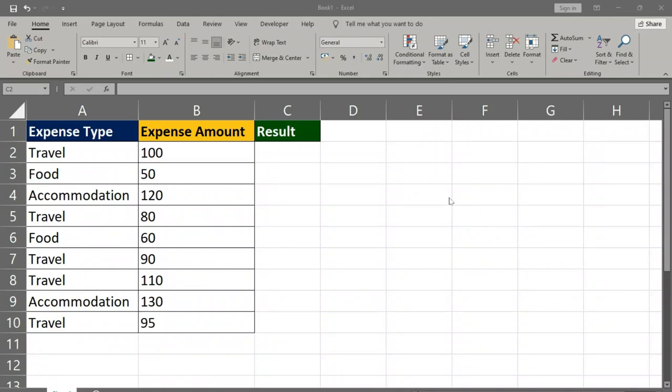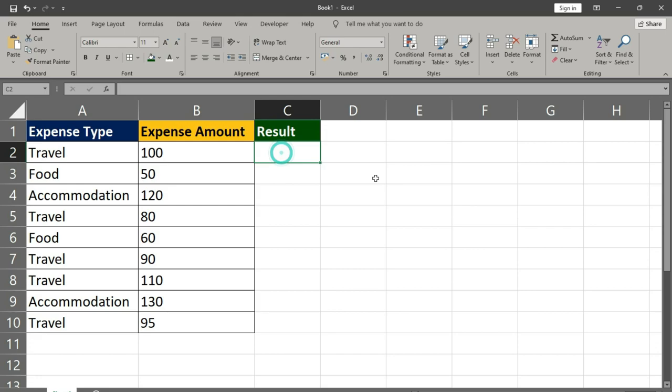Welcome back. Today's video is a quick tip for those who use Excel to manage their finances. We'll learn how to calculate the average excluding food costs using the AVERAGEIF function.